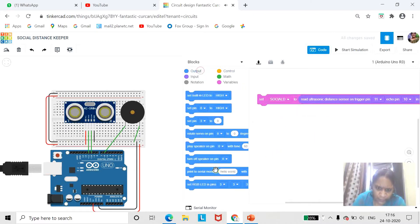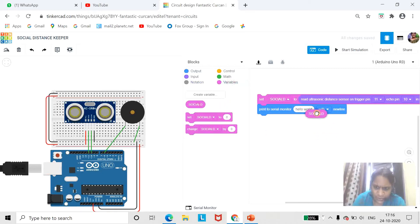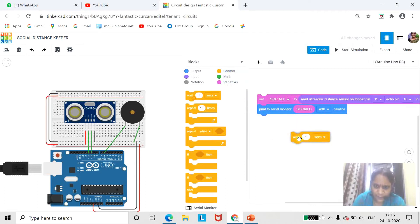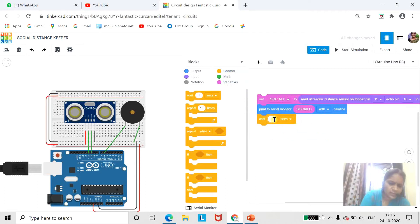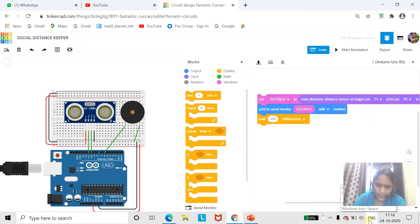Now the output we want to show on the serial monitor also. We want to print 'social distance'. We will give a delay of 100 milliseconds. So now we are reading the output and printing it on the serial monitor.